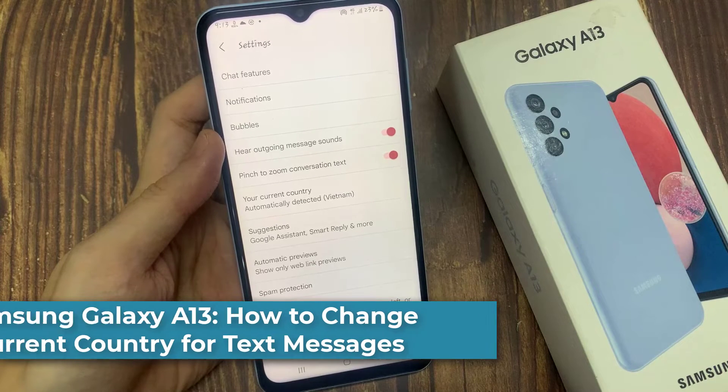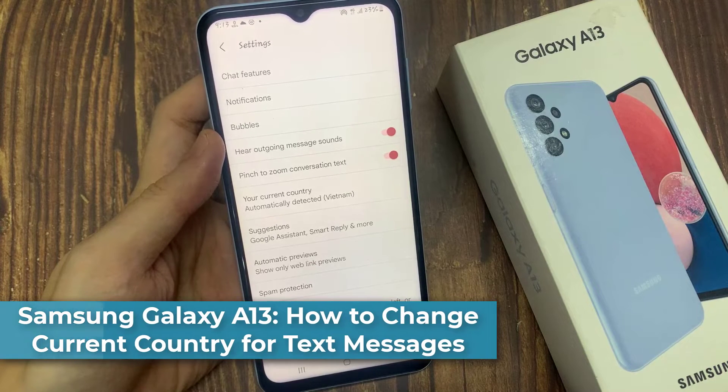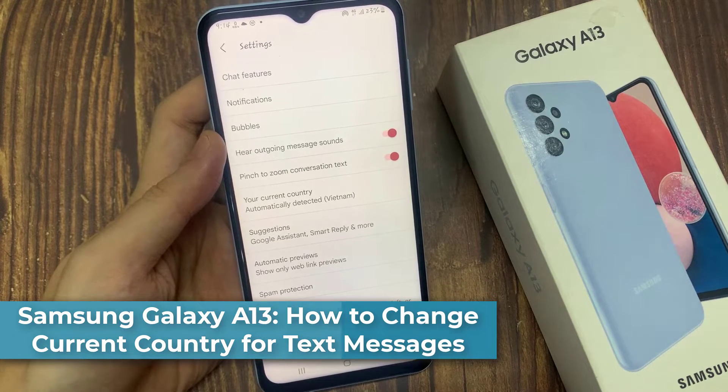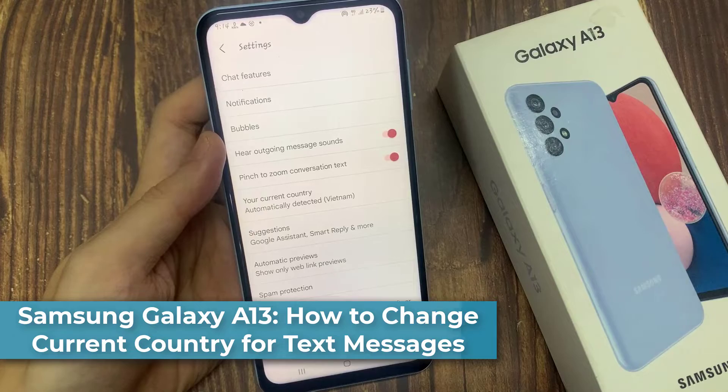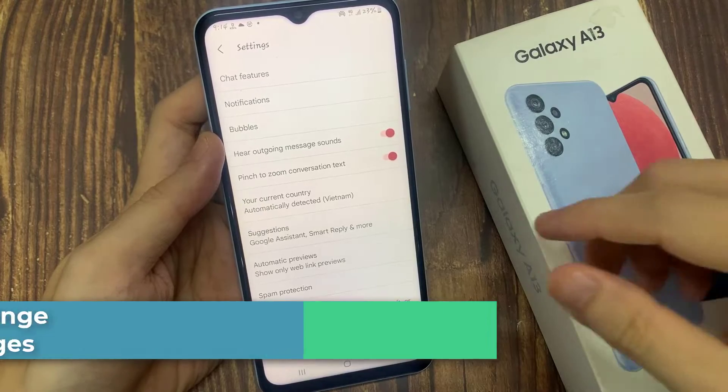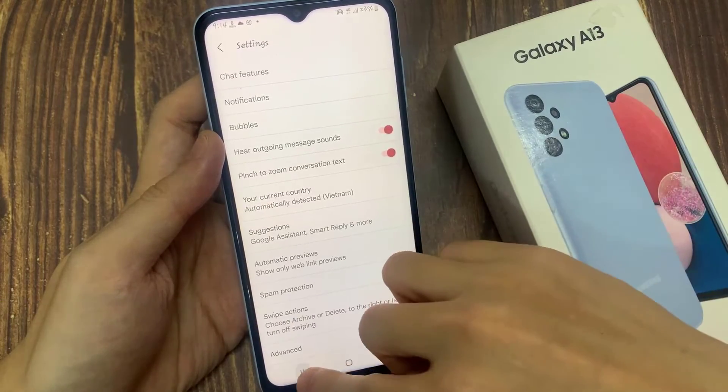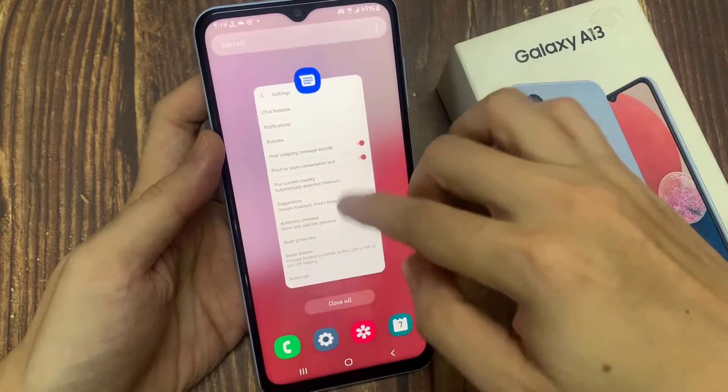Hi everyone! In this video, we're going to take a look at how you can change your current country for text messages on the Samsung Galaxy A13.